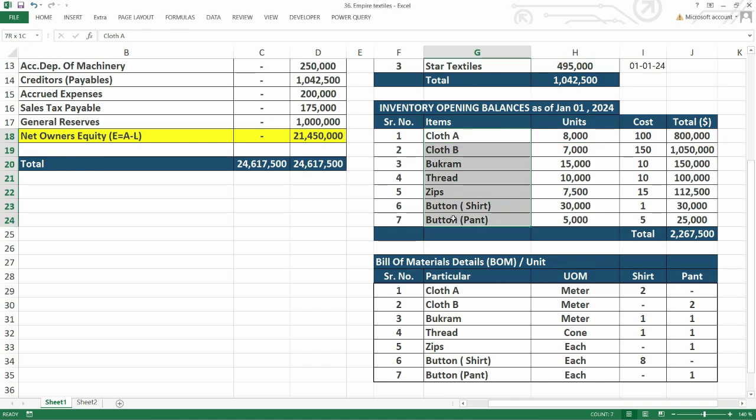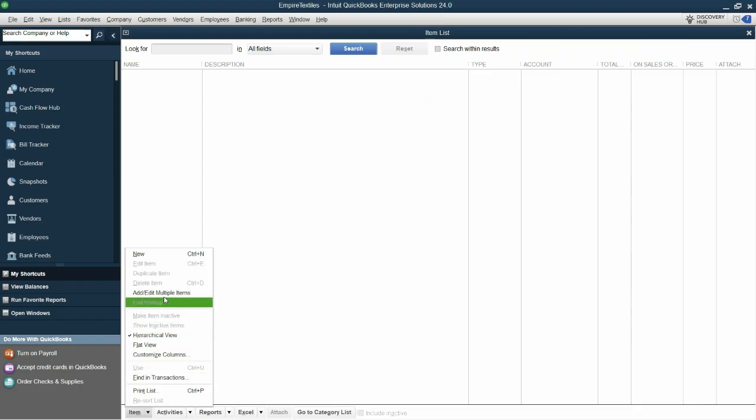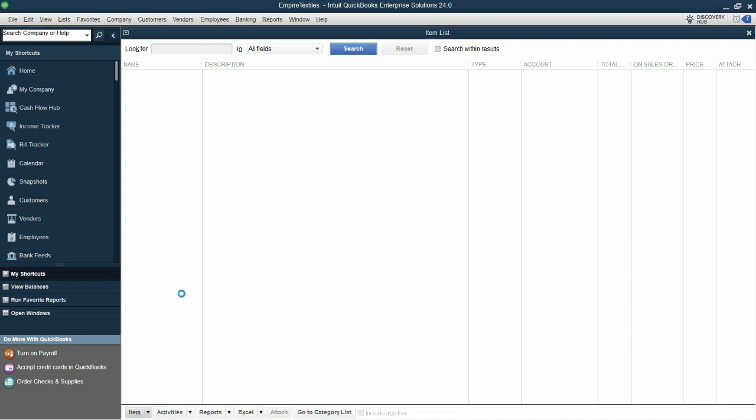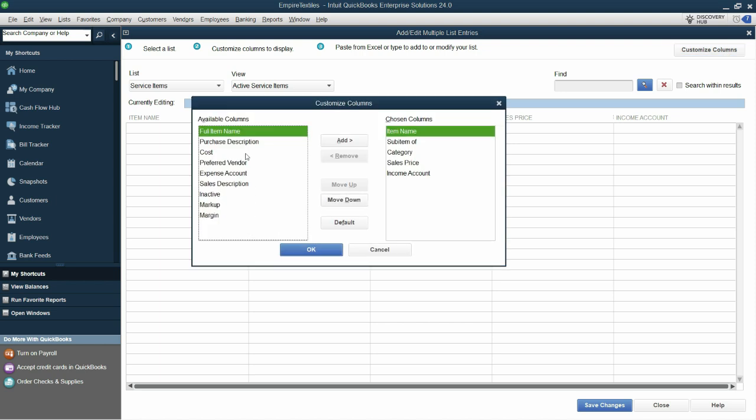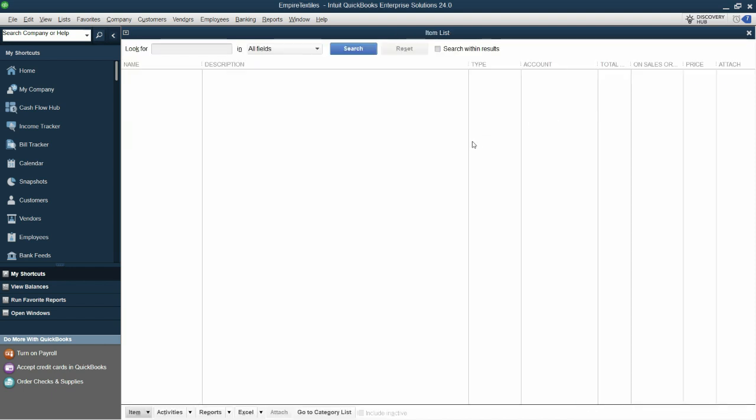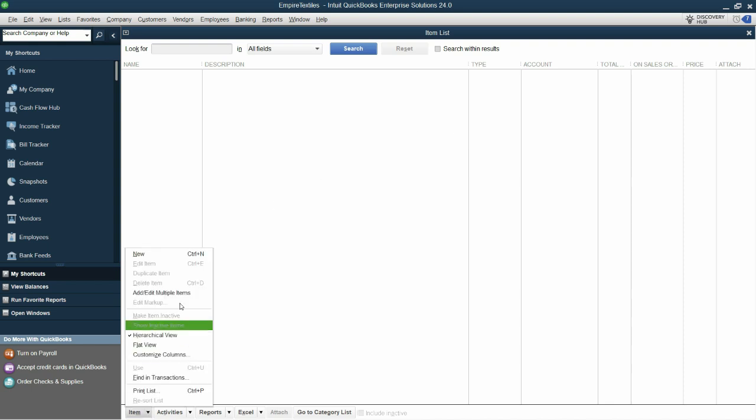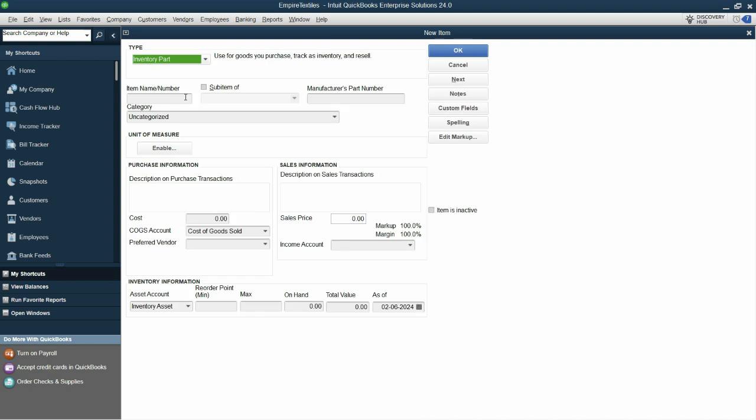But if you have lots of inventory, we can also use this option which says add or edit multiple items. Now, although you can add all the items, if we go to customize columns, we can see that there is cost, but there is no opening balance field or on hand quantity field. So still, if you are entering the opening balances of inventory, you still need to enter it manually. That's why we are using the single item based method.